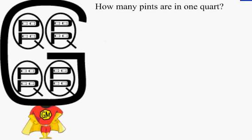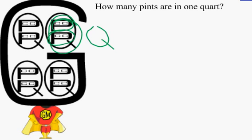How many pints are in one quart? There are two pints in one quart.